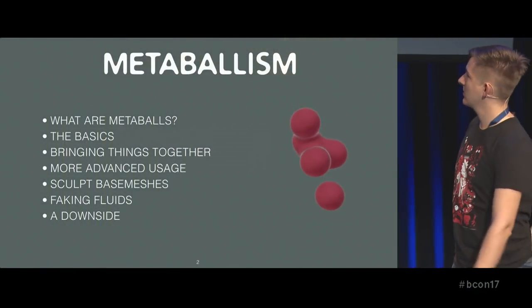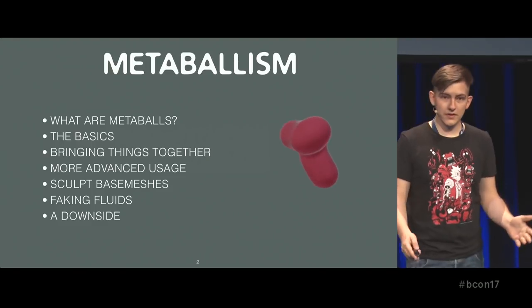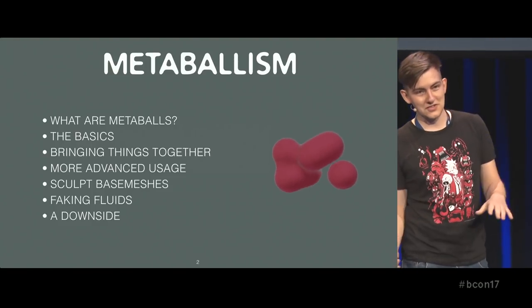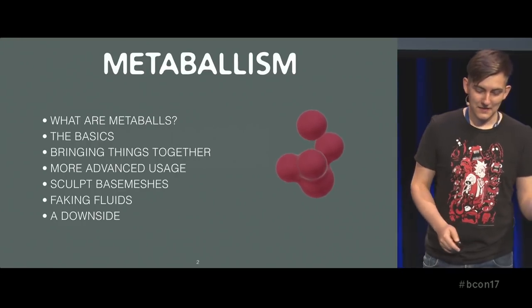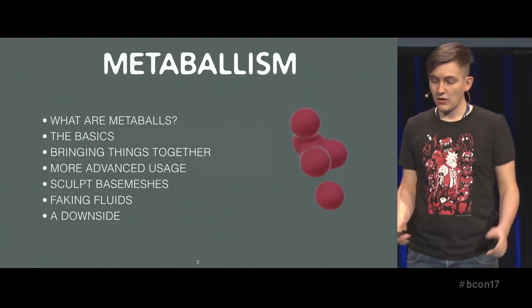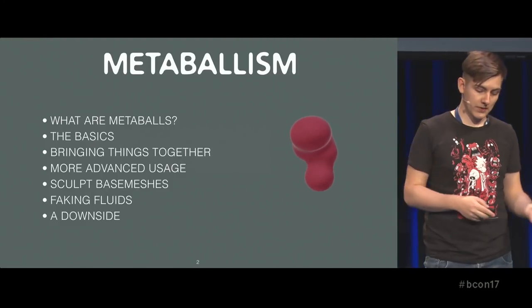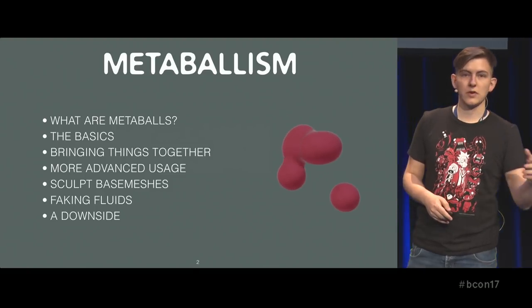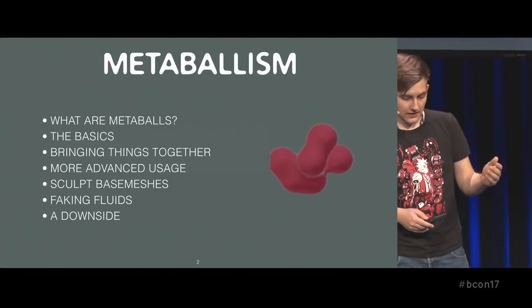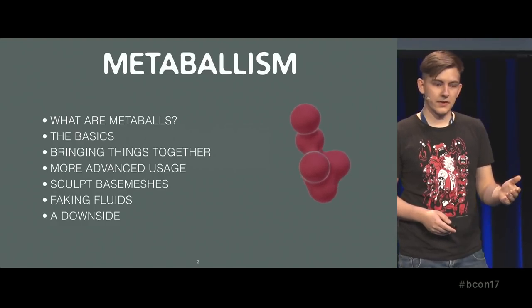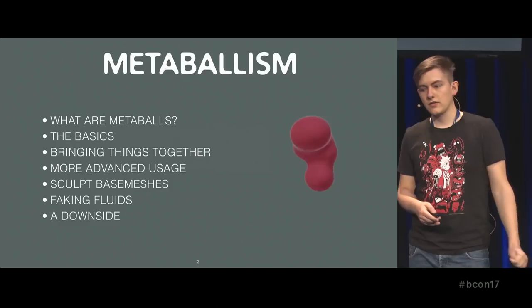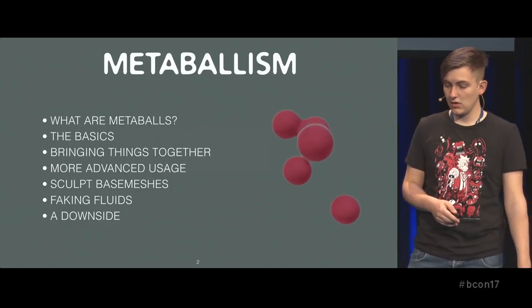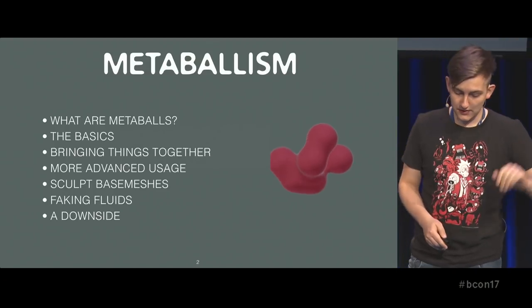Let us see what we are going to talk about. It is what are MetaBalls more or less. It is not going to be too in-depth because I am not actually understanding too much of the technical side. Then some basics, how to use them in Blender. How to bring things together to a more complex project, and then from there going even more complex and doing advanced rigging techniques. We are going to look at base meshes for sculpting with MetaBalls, and then a quick look into how to fake fluid simulations with MetaBalls and Rigid Bodies. There is also a small downside later on to that.